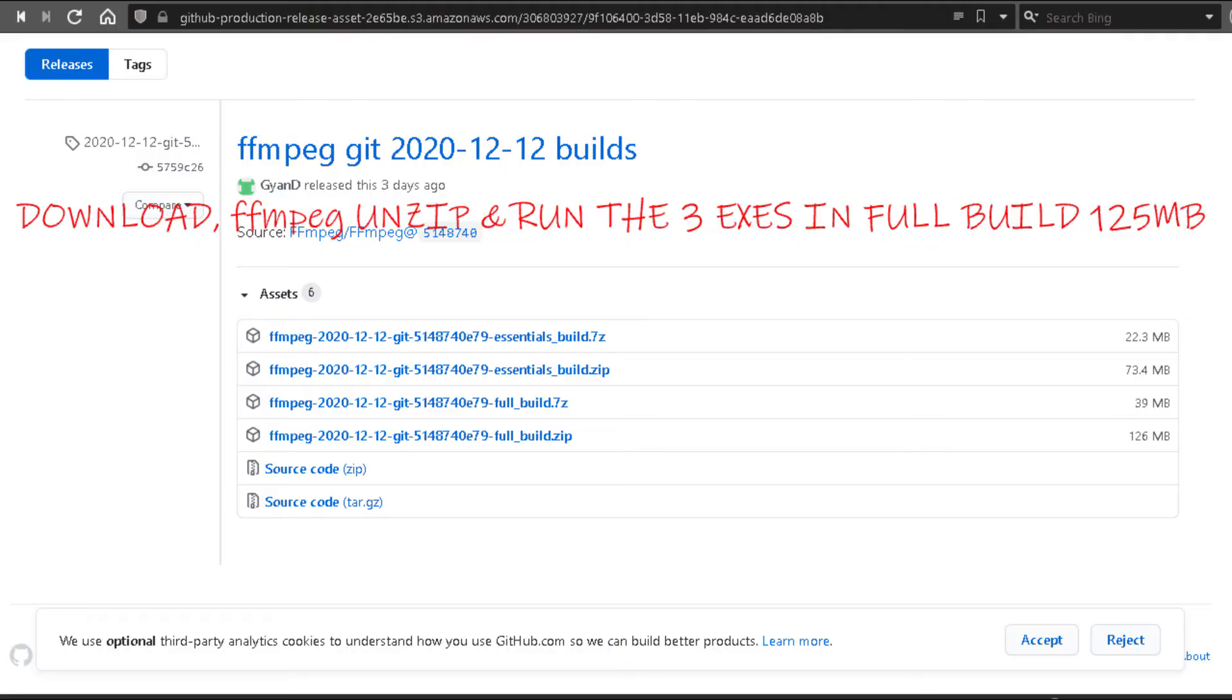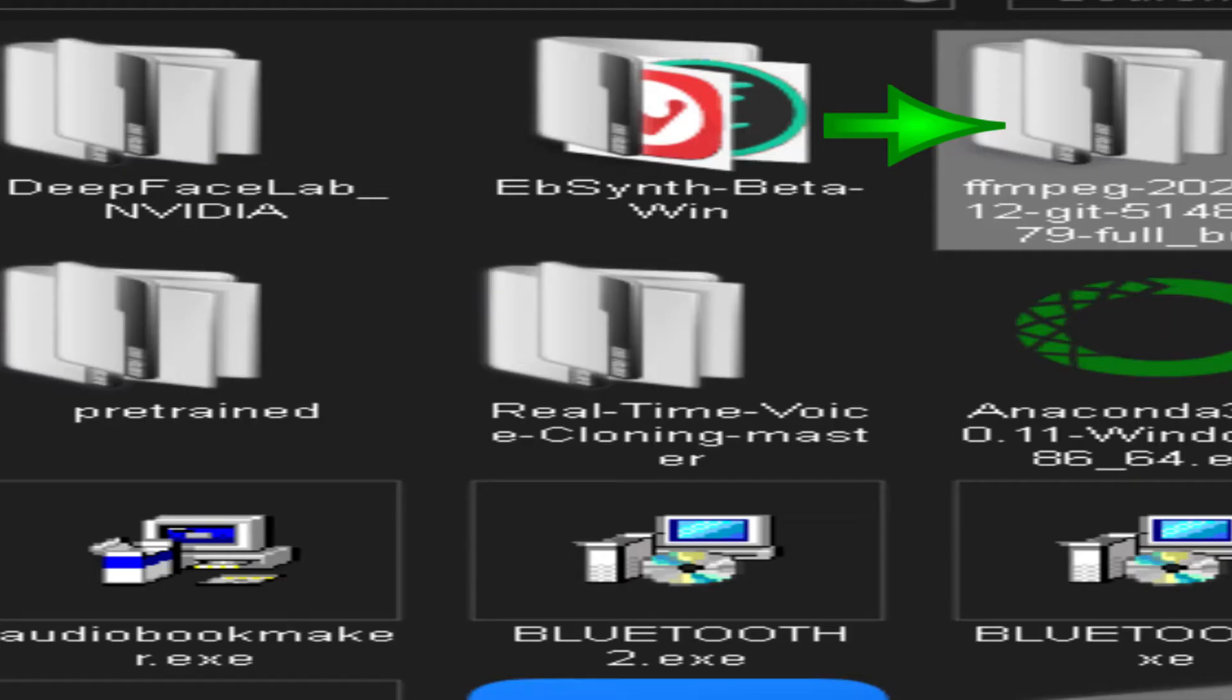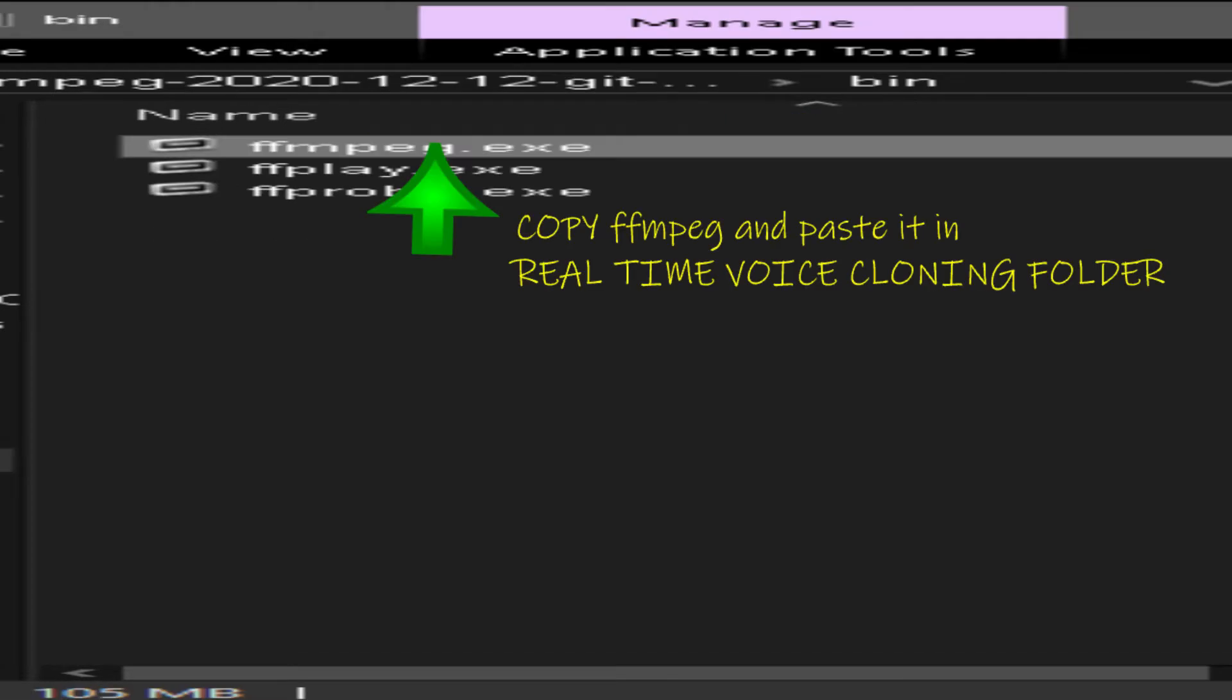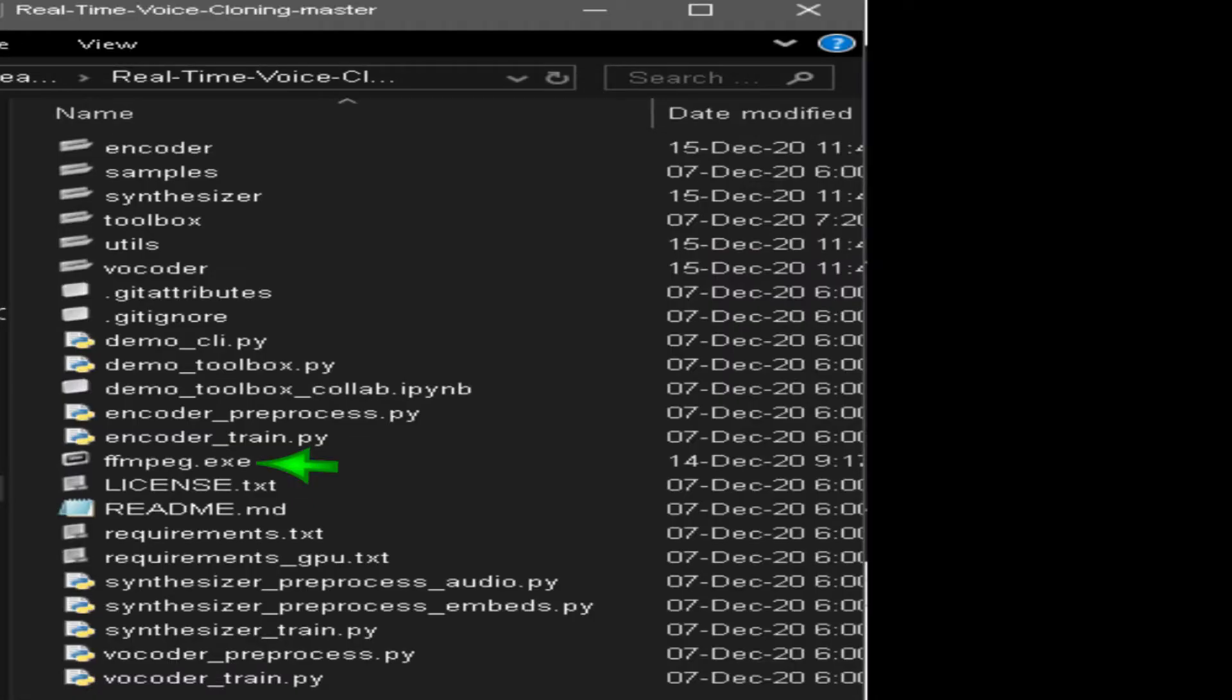Download ffmpeg, unzip and run the 3exe in full build 125 megabytes. Copy ffmpeg and paste it in Real-Time Voice Cloning folder.